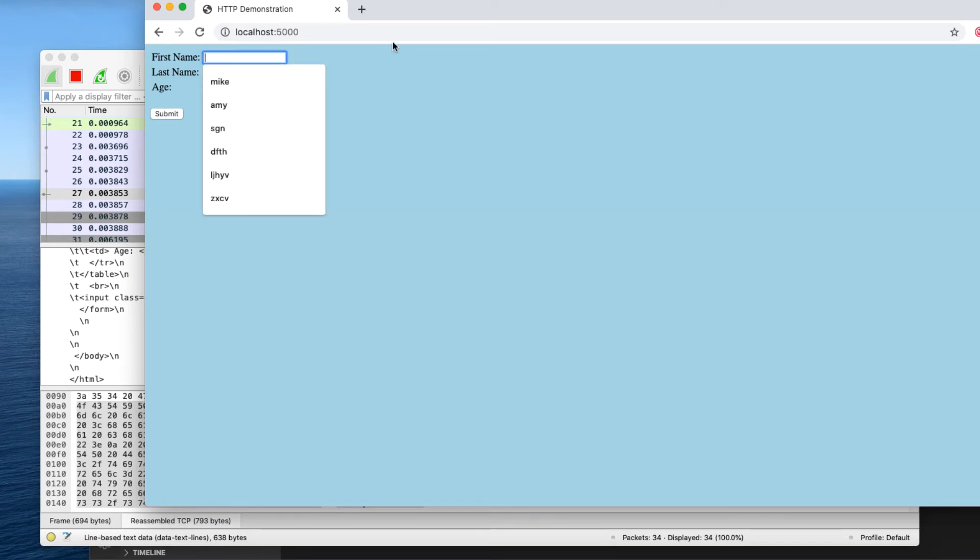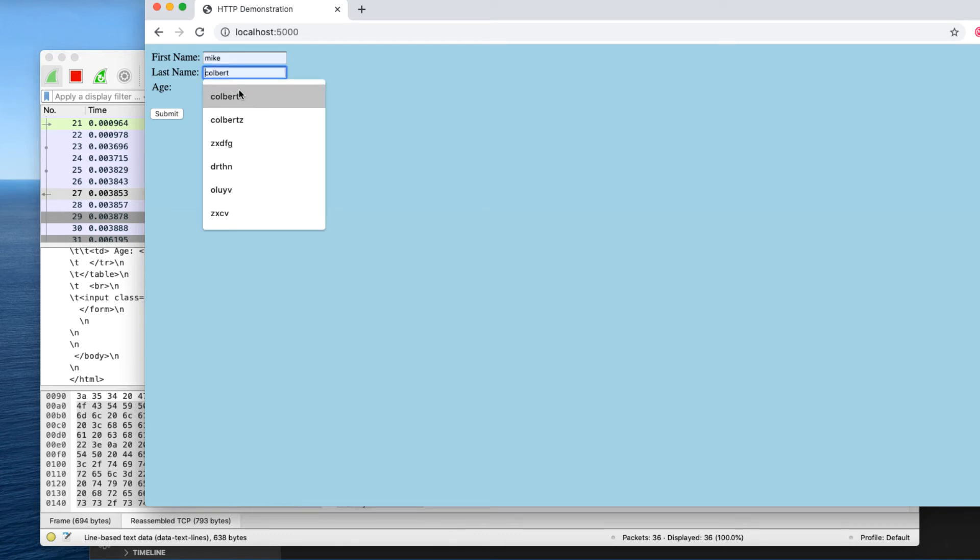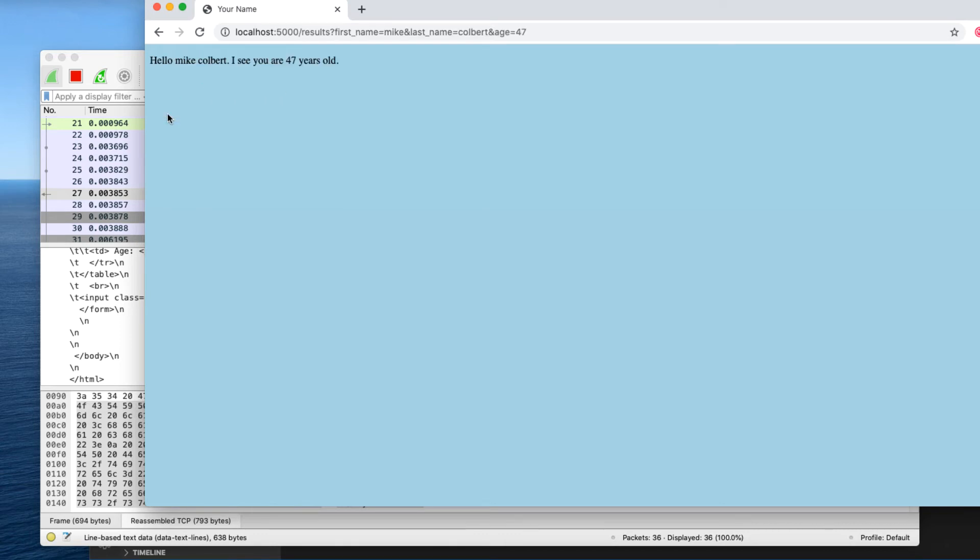So the next thing I'll do is go fill in this data and submit it. And I'll notice a couple of things.